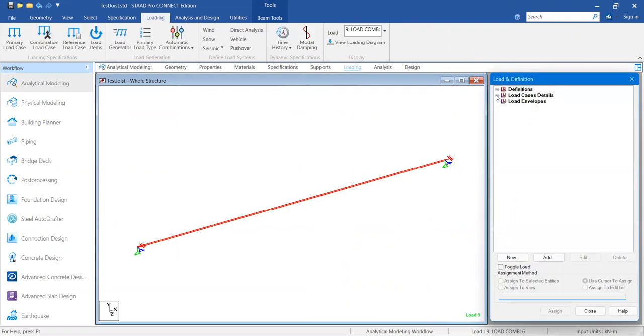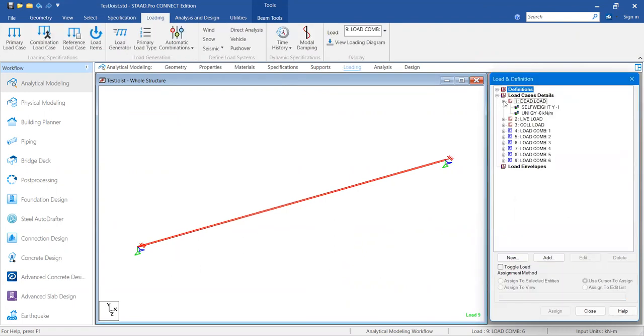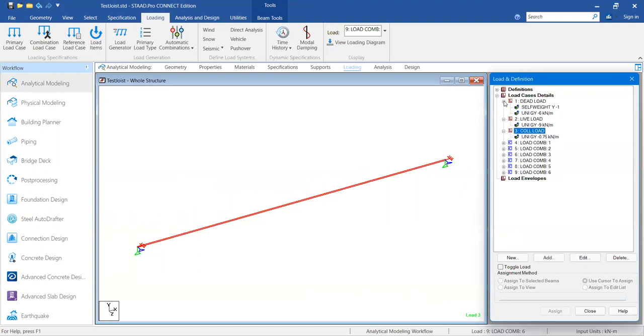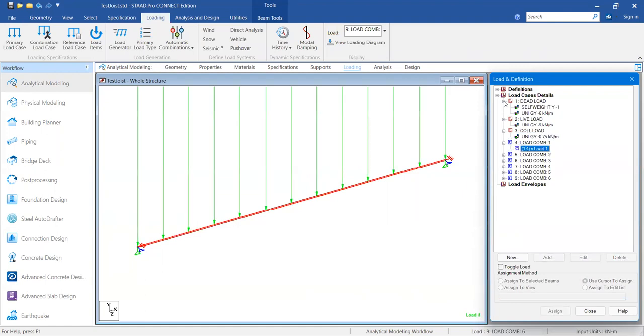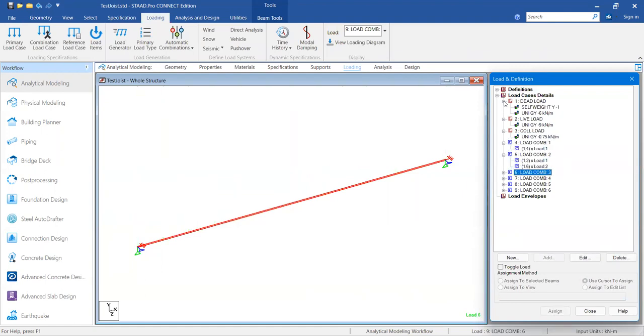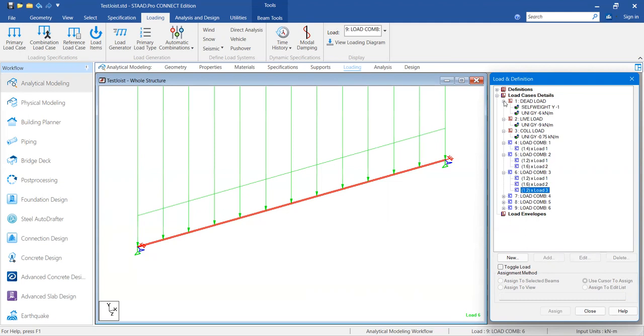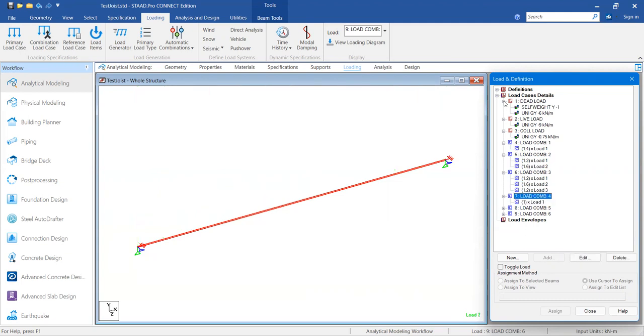This is regarding the loading: dead load, live load, collateral load, and the combinations. The IS C36010 combinations for the joist design.